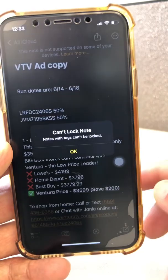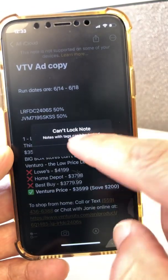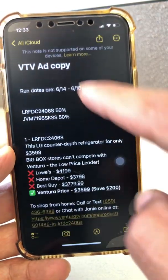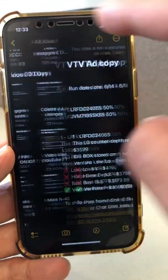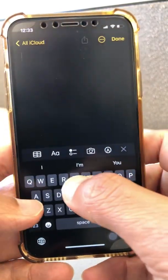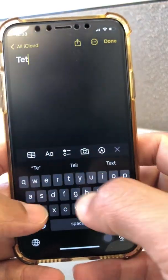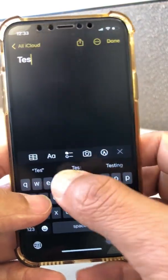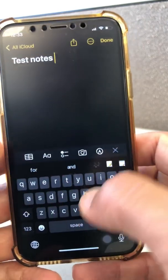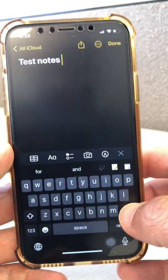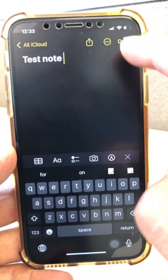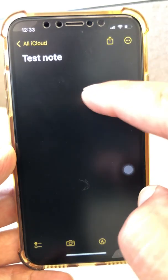When you click on lock, it says notes with text can't be locked — so that's another thing to remember. For the purpose of this demo, I'm going to create a new note called 'test note' and save that.